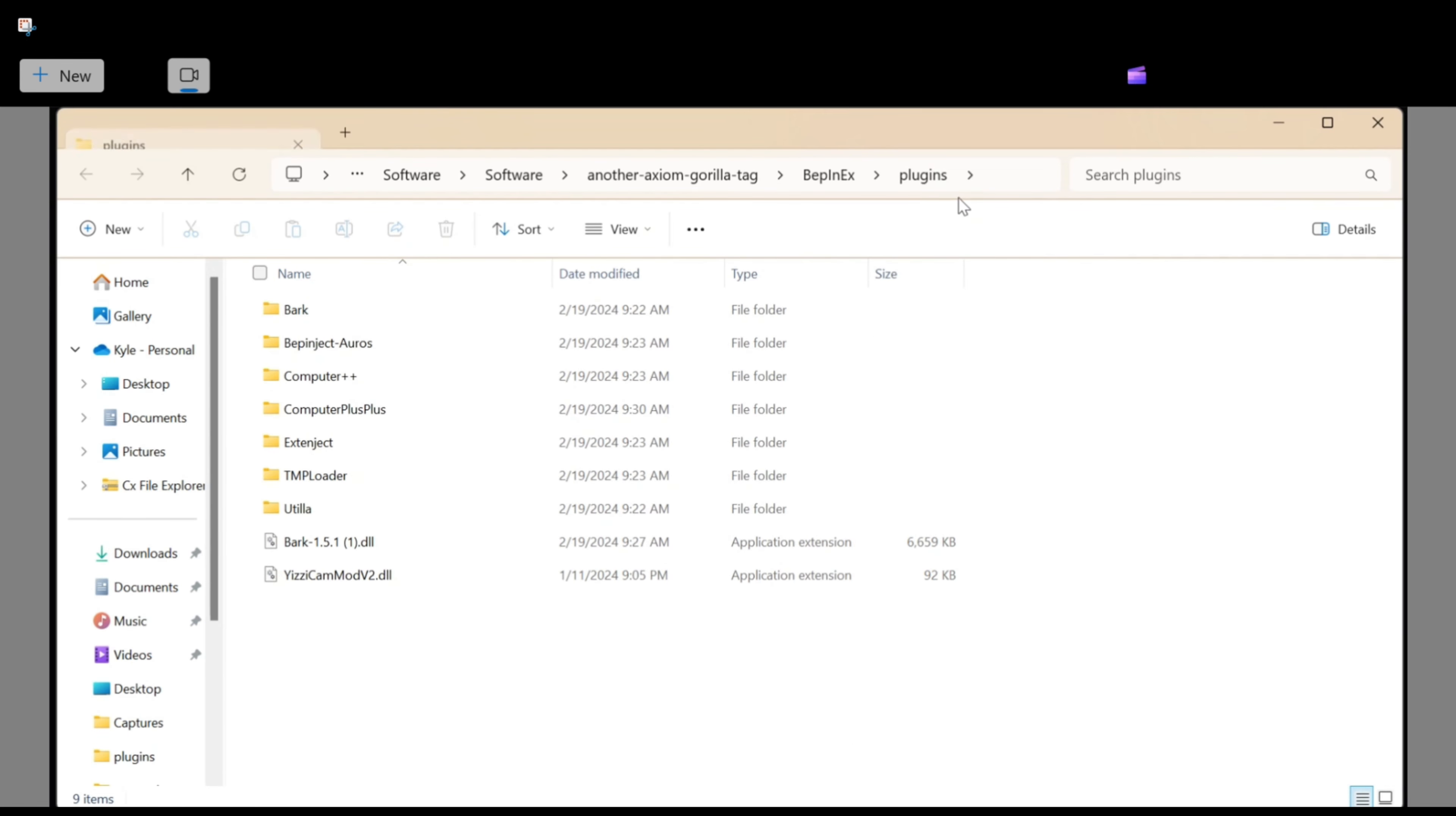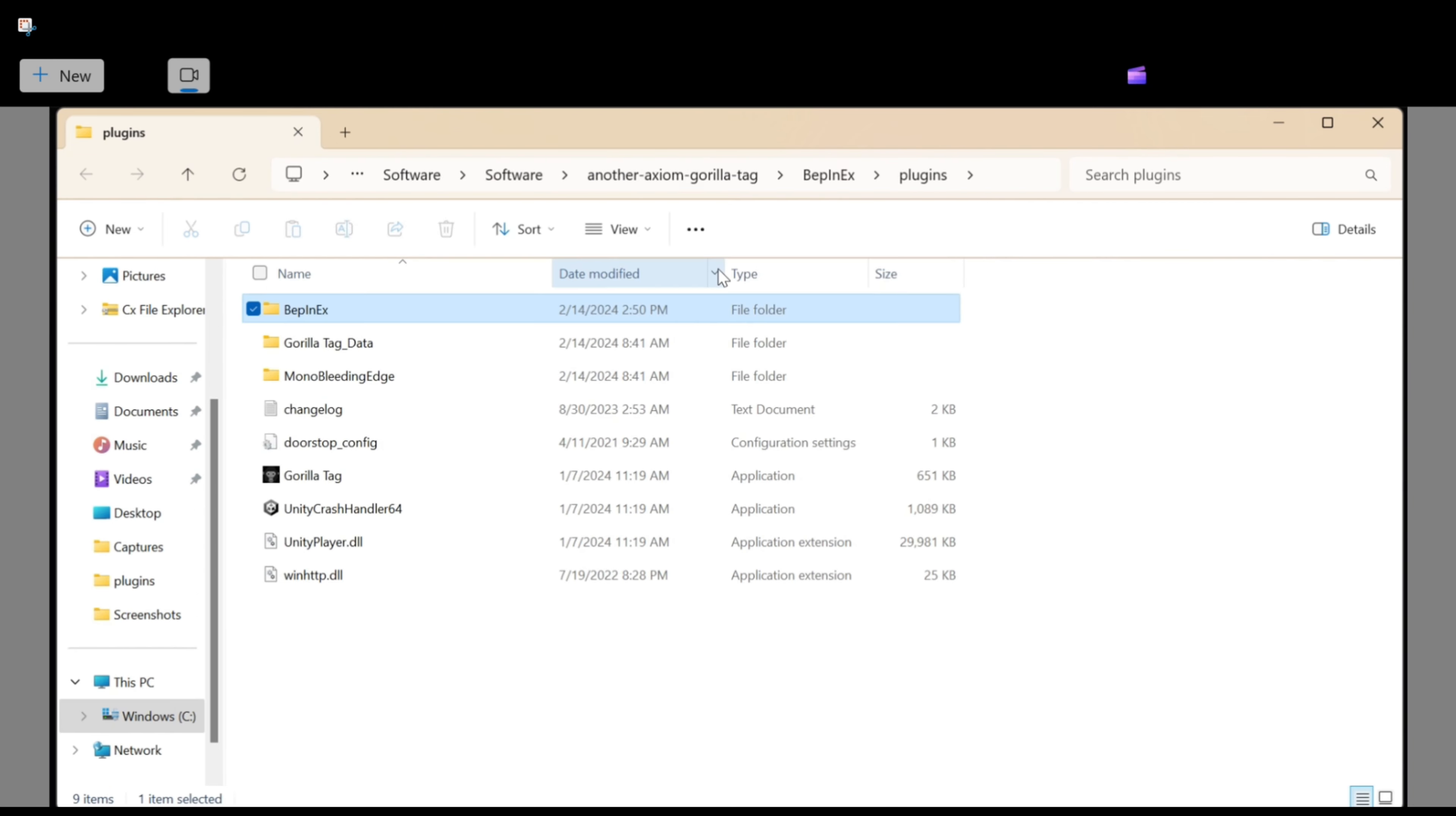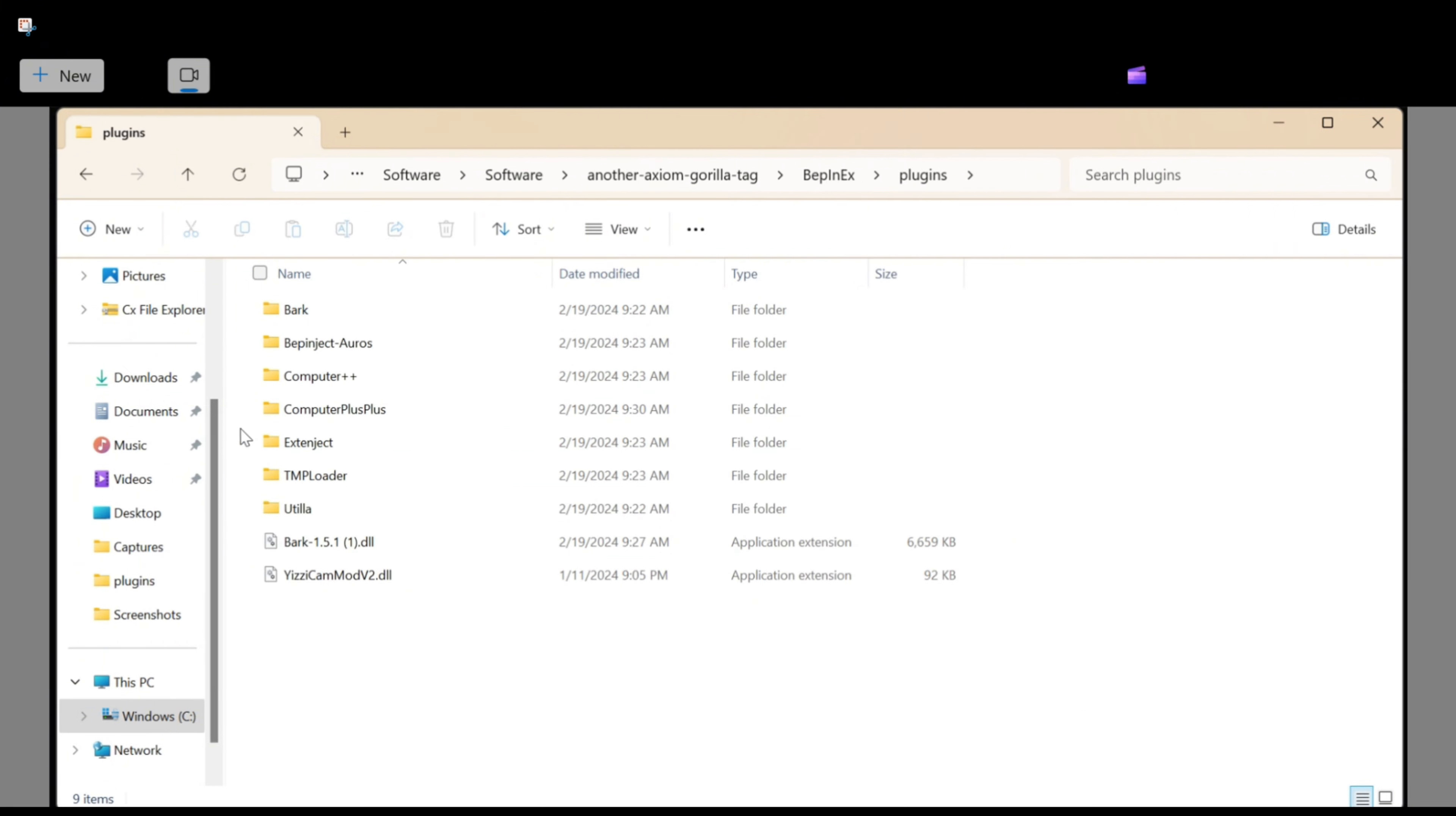Once you're done with that, you're going to want to go paste that file that we had earlier, and it's going to bring you to this. Actually, it'll bring you to your BepInEx folder and then your plugins. It'll bring you to this, and what you're going to see is Bark.